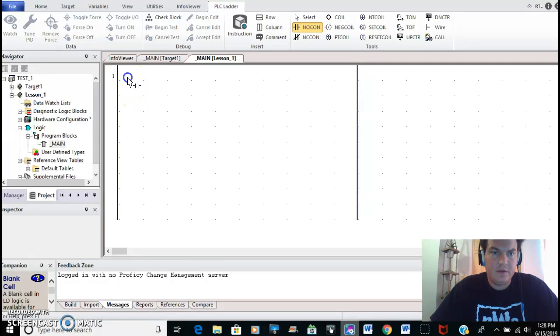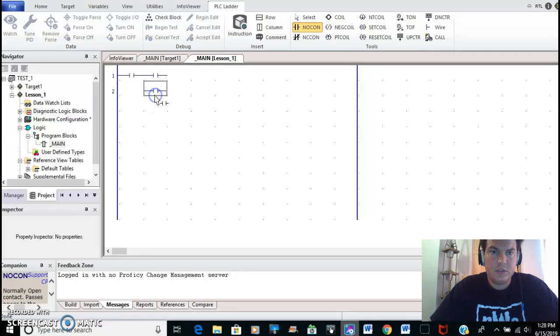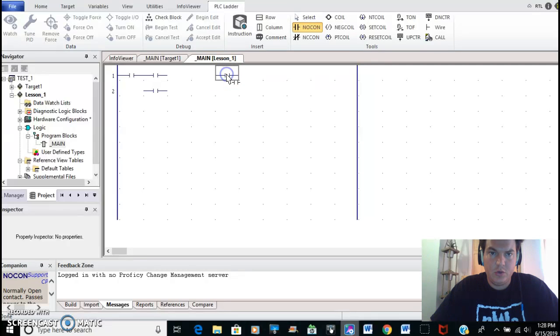So we're going to have a stop button, a start button, a motor auxiliary contact, and then further down the line I'm going to place the overload contact.